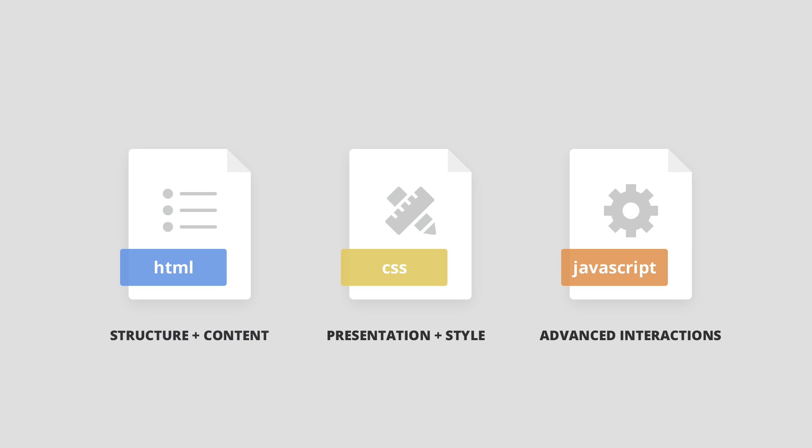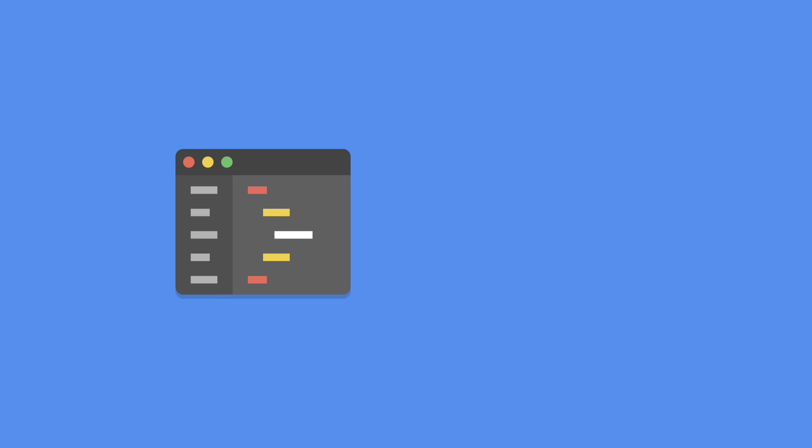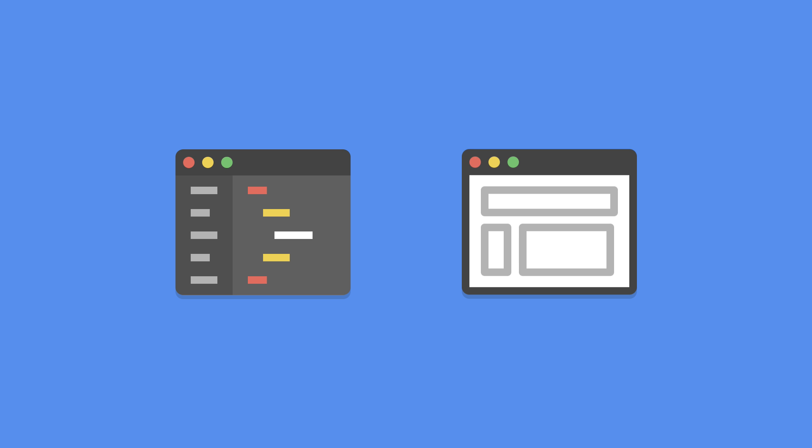Now, about the tools we are going to use during this course. All we need is a code editor, which is the application used to write code, and a browser, the application used to view web pages.